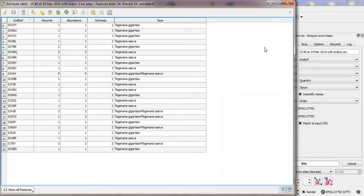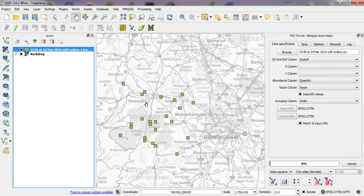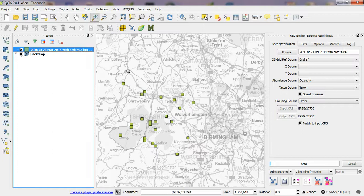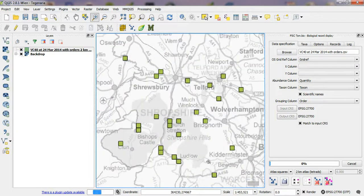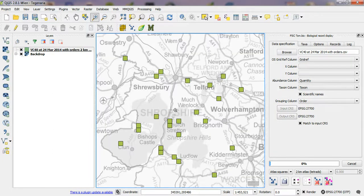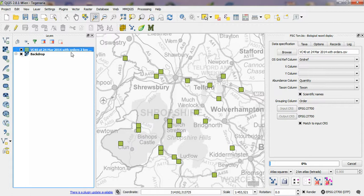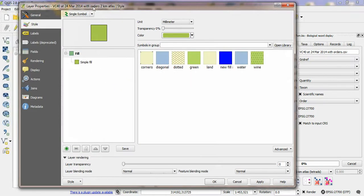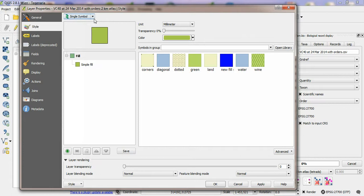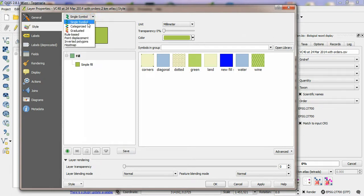So I'm going to change the style of this map. Let's just zoom in to the extent of the layer. I'm going to change the style of that map now based on the value of that species attribute. So the default styling method is single symbol. I'm going to change that now to categorized.